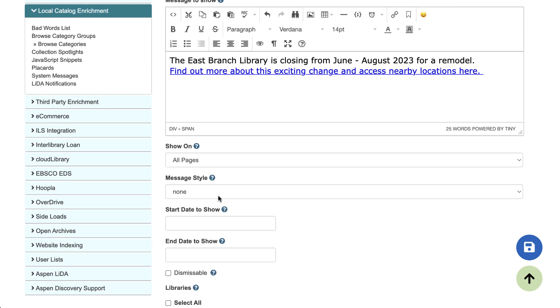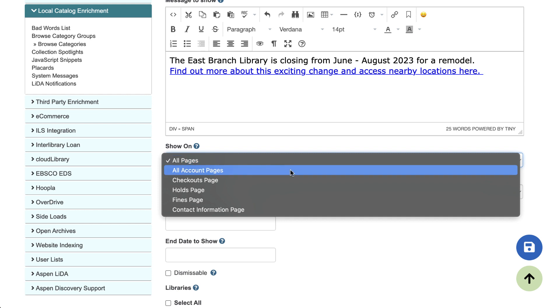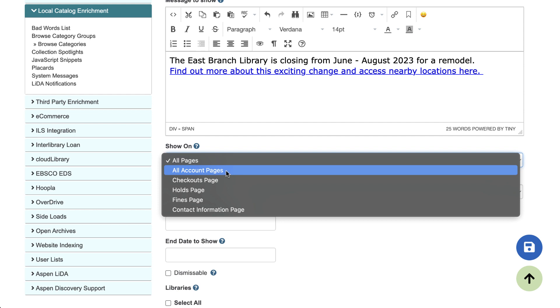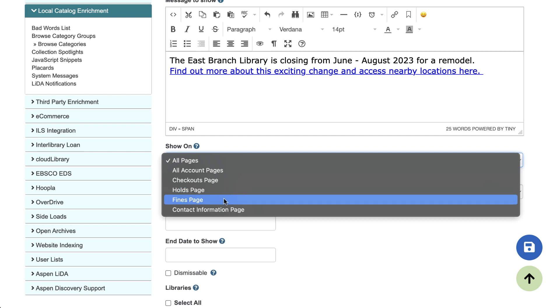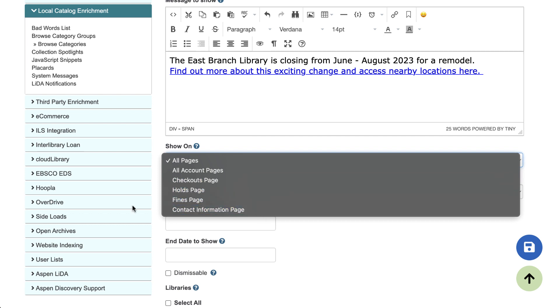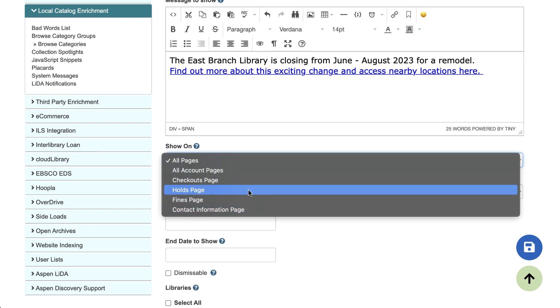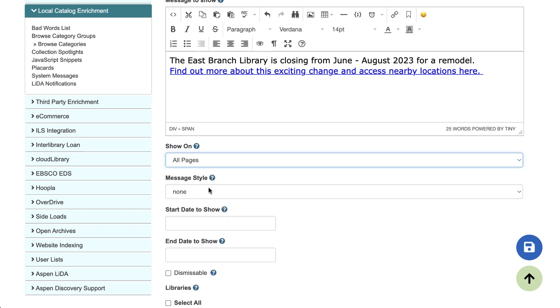However, you do have options for other pages. You can have a system message just showing on all account pages when users are signed in, or just the checkouts page, the holds page, the fines page, or the contact information page. And these other system messages that are more targeted do not appear at the top of the page. They appear further down closer to the account information that's relevant.